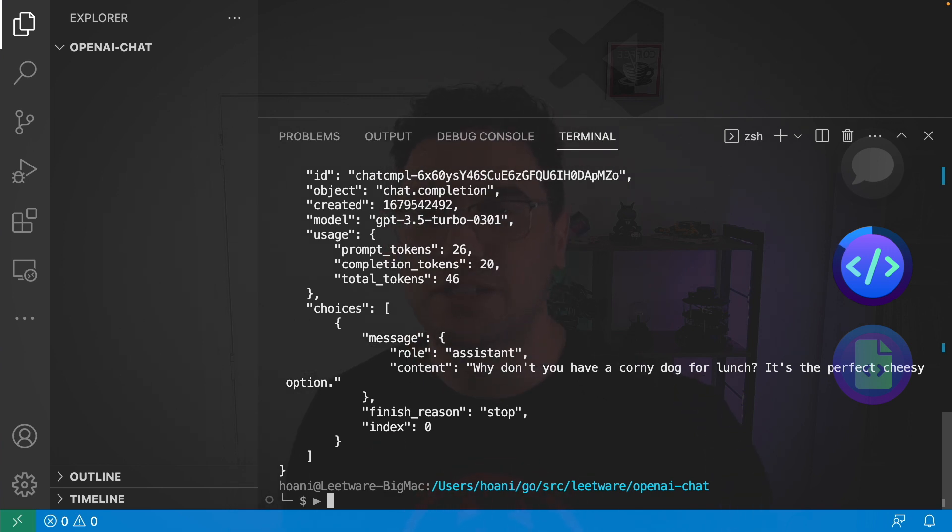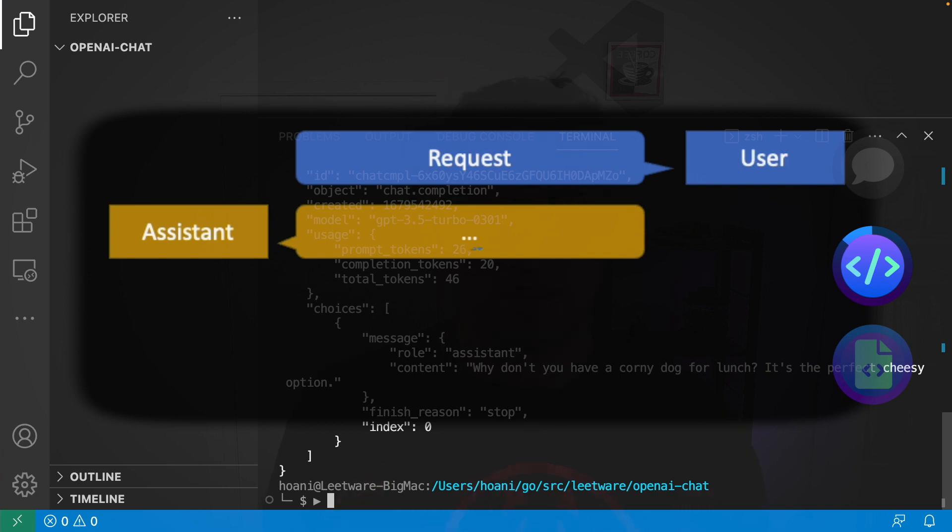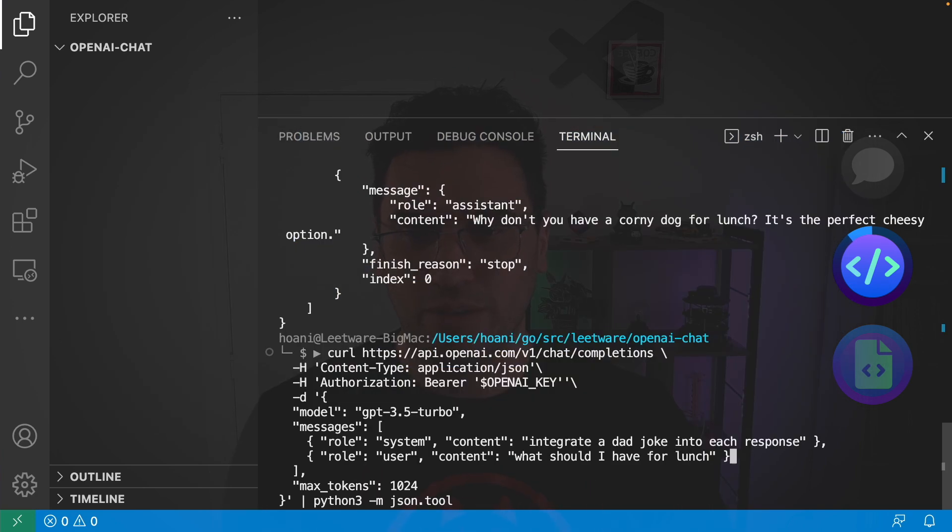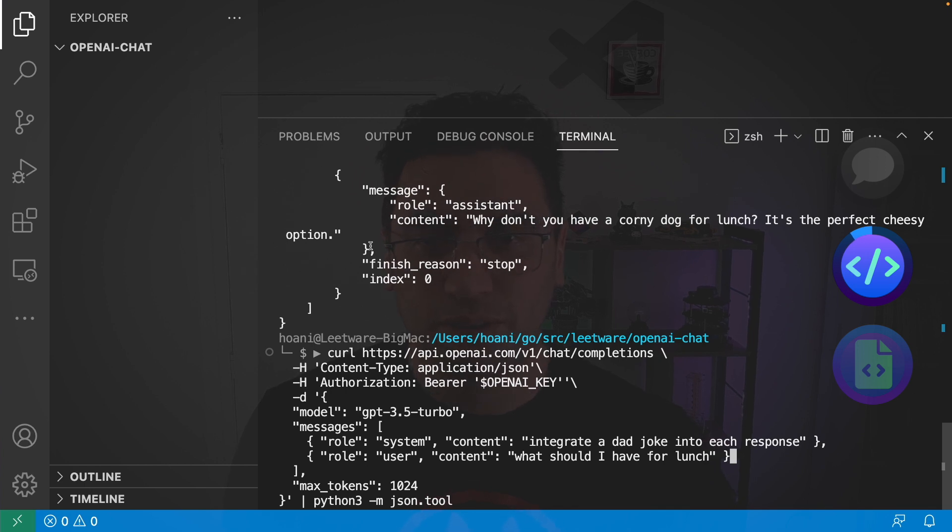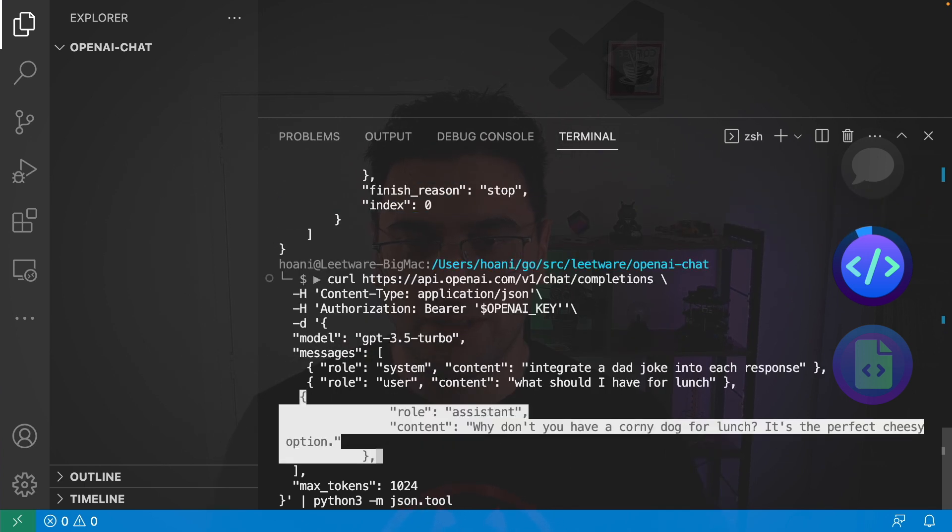This isn't quite Chat yet. The way that Chat works is that we need to give it the previous history of messages as well each time that we call it. We'll bring this up one more time. And this time, I'm going to add this message to our list of messages. So, I'll just paste it here.